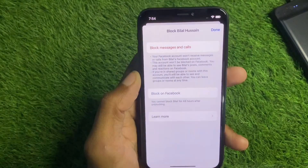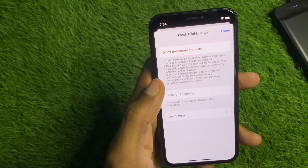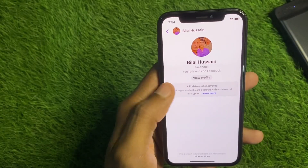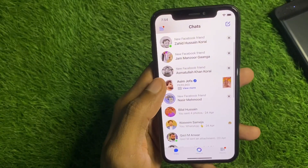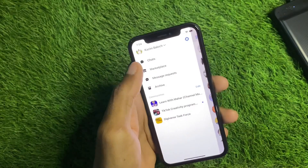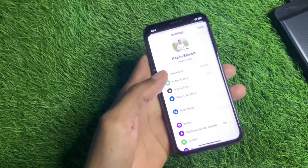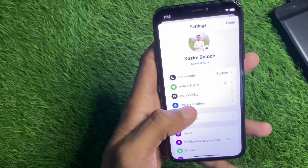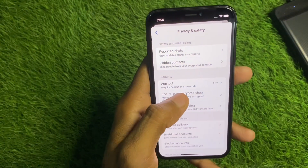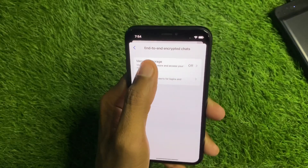After this, check whether your chat has come back or not. If the problem is still not fixed, no need to worry. Click on the three lines and click on 'Settings'. From here, click on 'Privacy and Safety' — you will see the option for end-to-end encrypted chats.